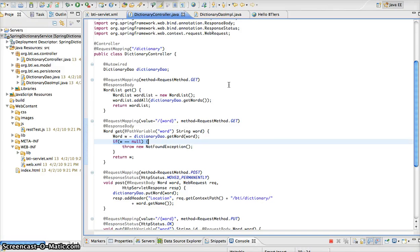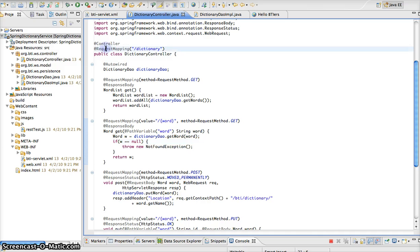In this example, we see that Spring is going to map any URL with slash dictionary to this controller. This is done by the request mapping annotation, as we can see here with slash dictionary. How does Spring narrow the mapping? One way that it does it is through the request method — through the GET, the POST, the DELETE, or the PUT.